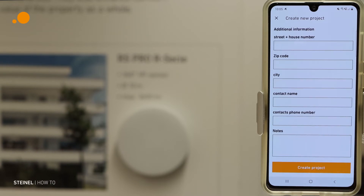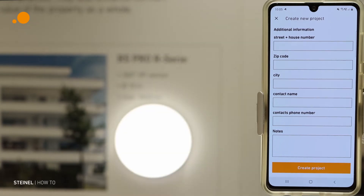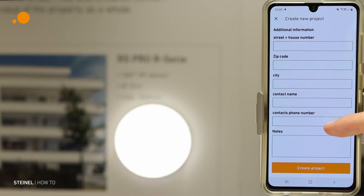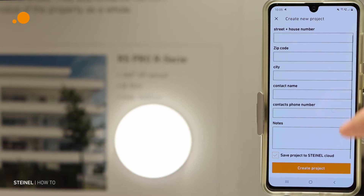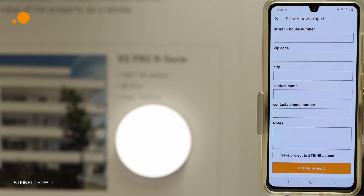Then you have the option to fill the project with information, for example the street, the house number of the project, zip code, city, the contact name who is responsible for this project, phone number — for example the facility manager — and you can make some notes which are important for the participants of the project.